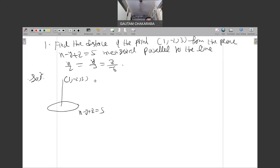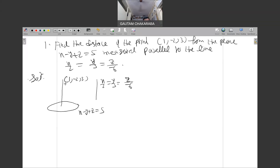So we need to see that this is where the plane is parallel to this line. We need to find the distance of the point. This plane has a distance from the given plane. If this plane is perpendicular to the line, then the normal of the plane and the direction of the line are proportional.